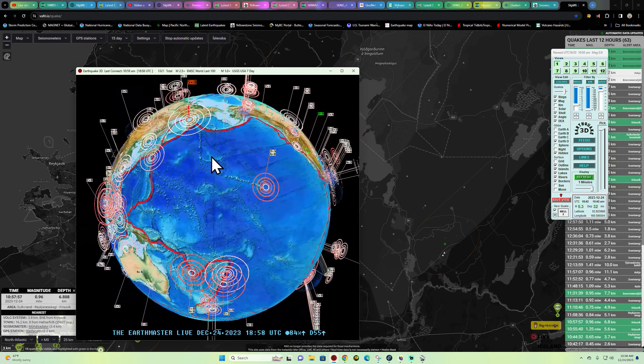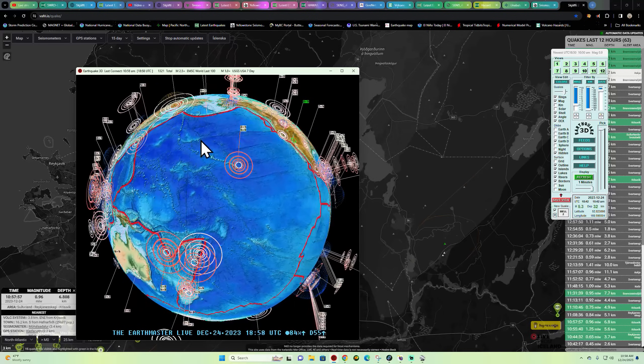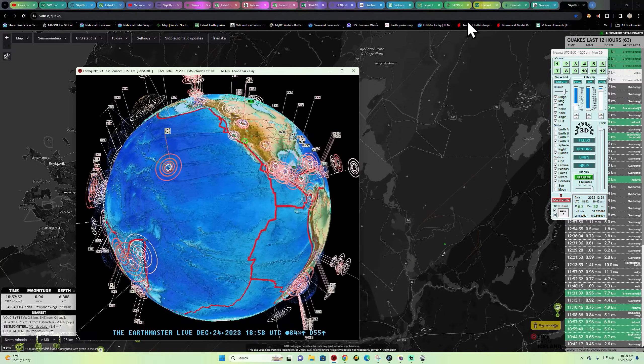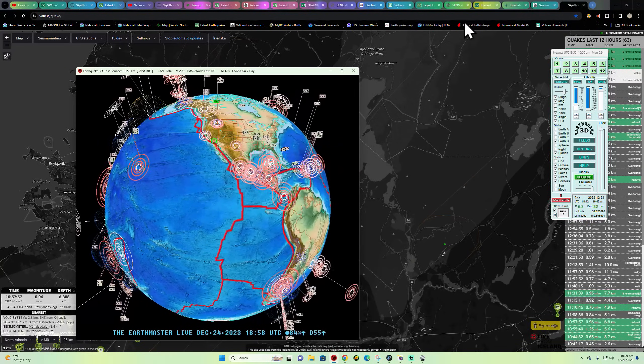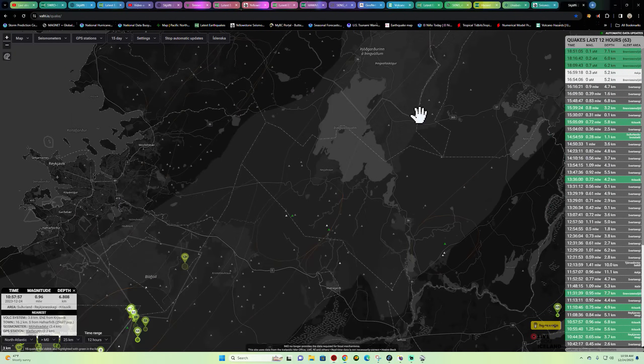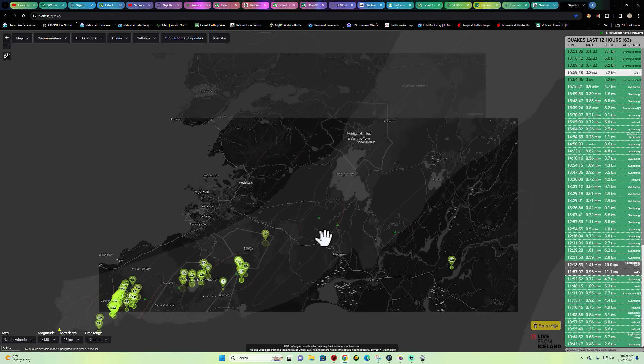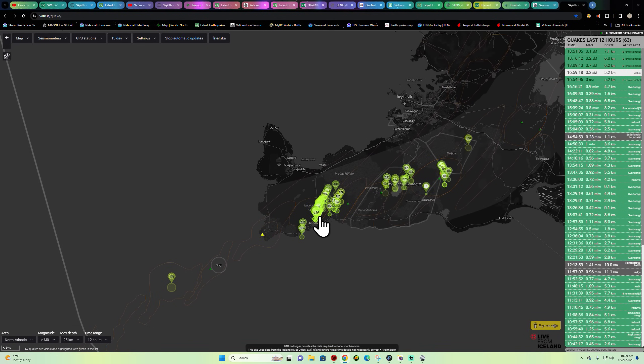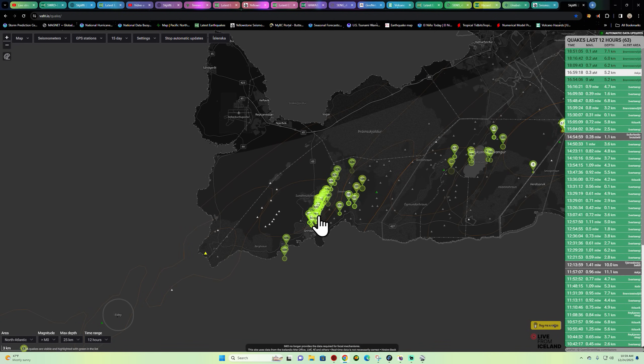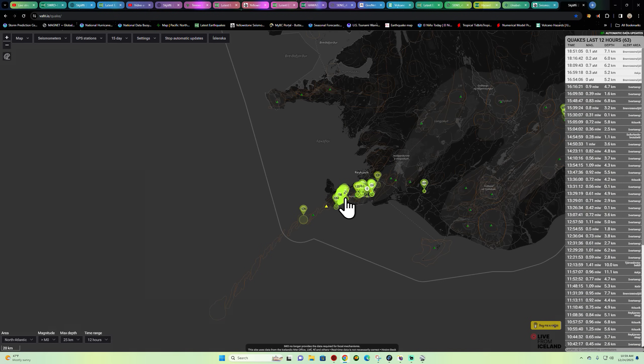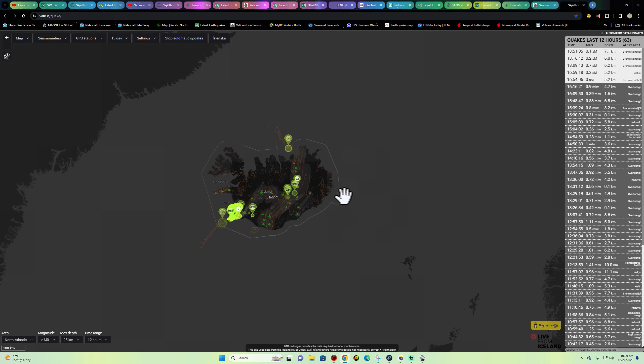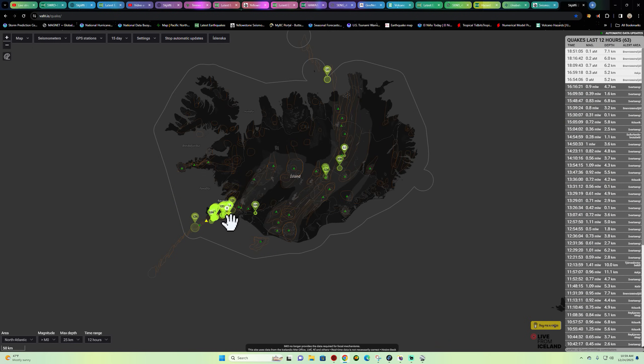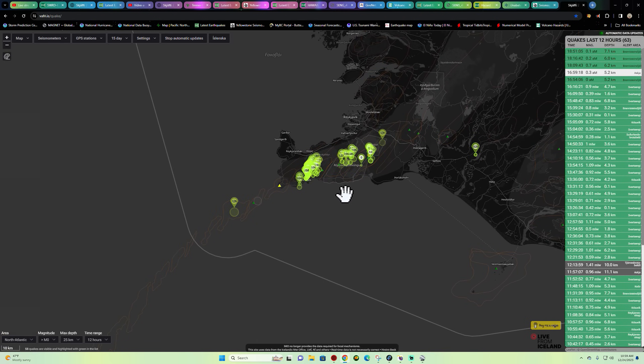Let's go ahead and check out the Iceland activity first here before we get into the rest of the earth and the earthquake activity there. I did see a little bit of overnight uptick here in the Grindavik region.